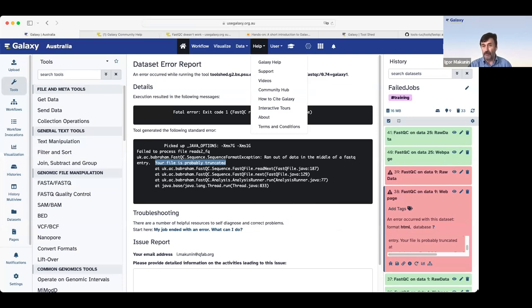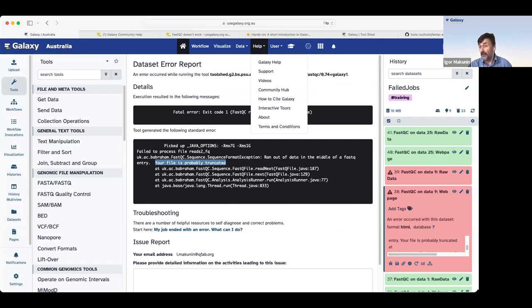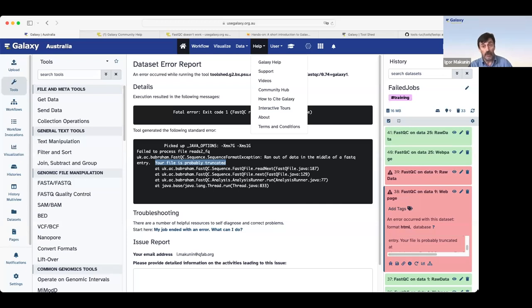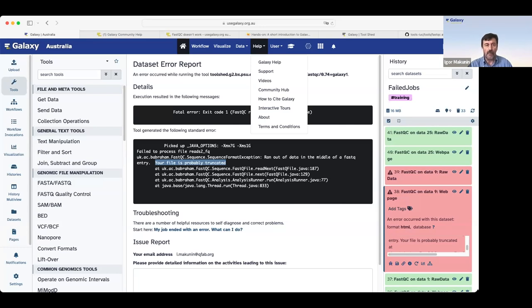If you got an error, please search Galaxy Community Help Forum. If it's not there, you can post a question on Galaxy Community Help Forum. But I recommend to check that message before posting.